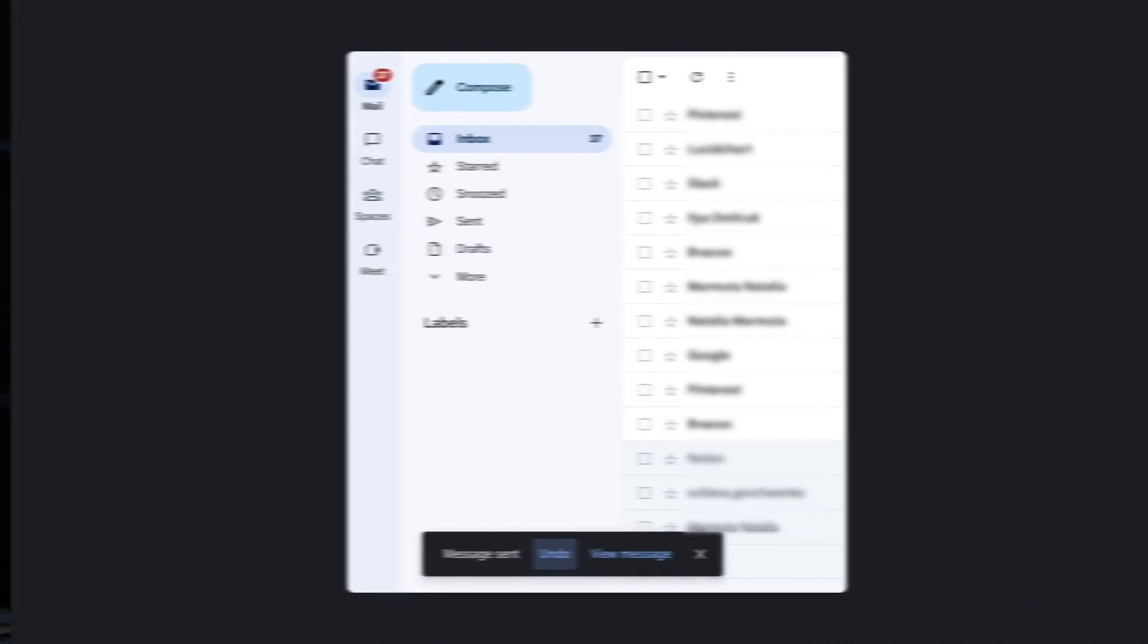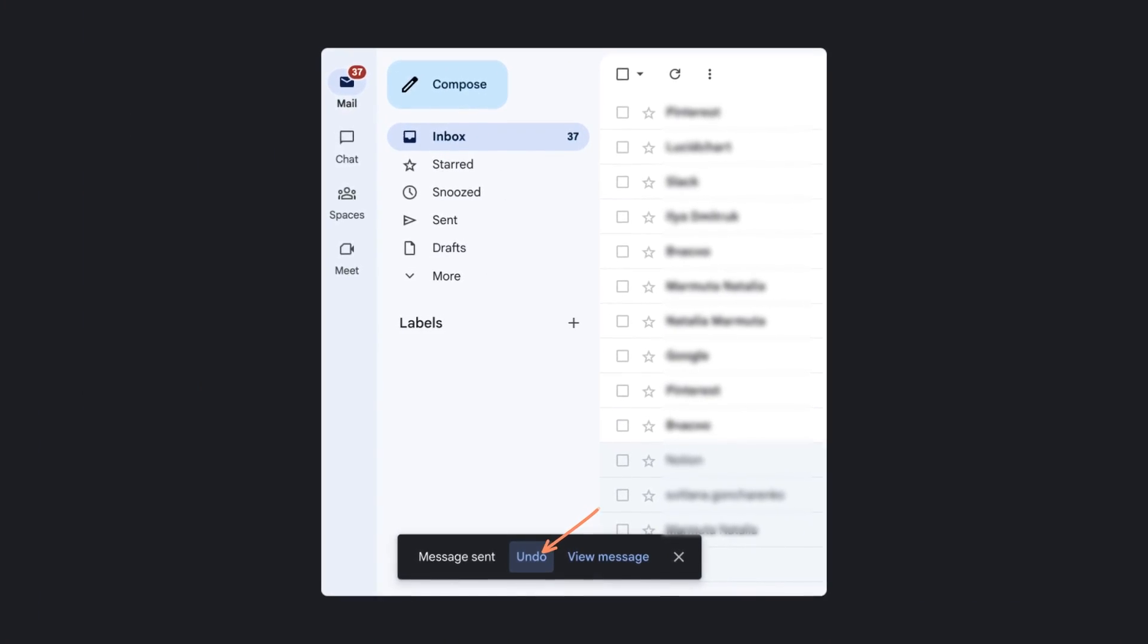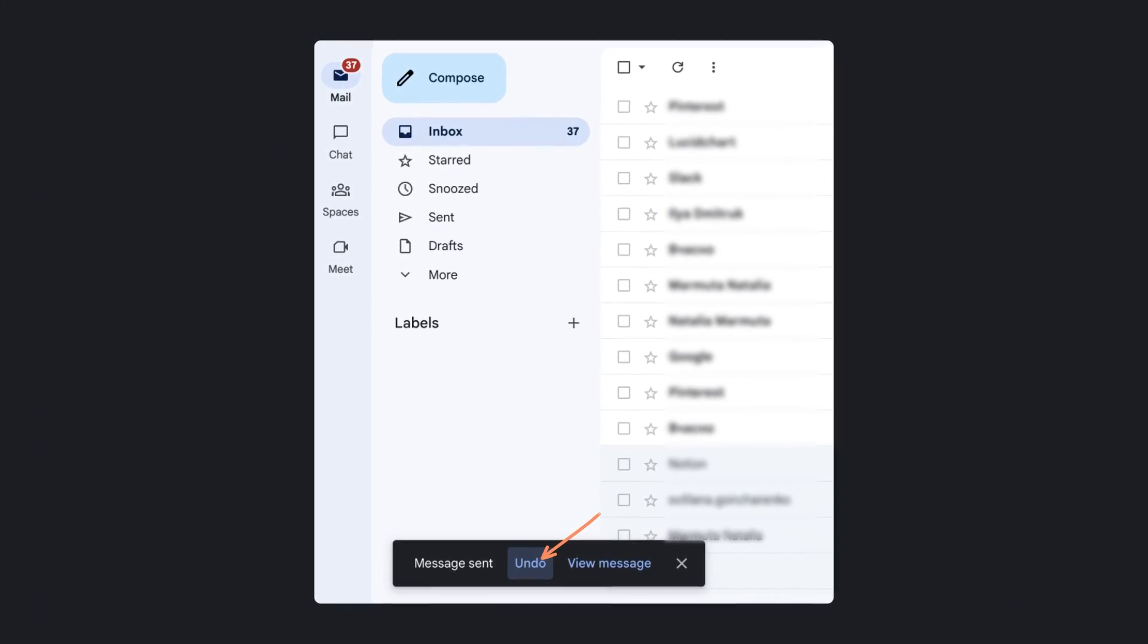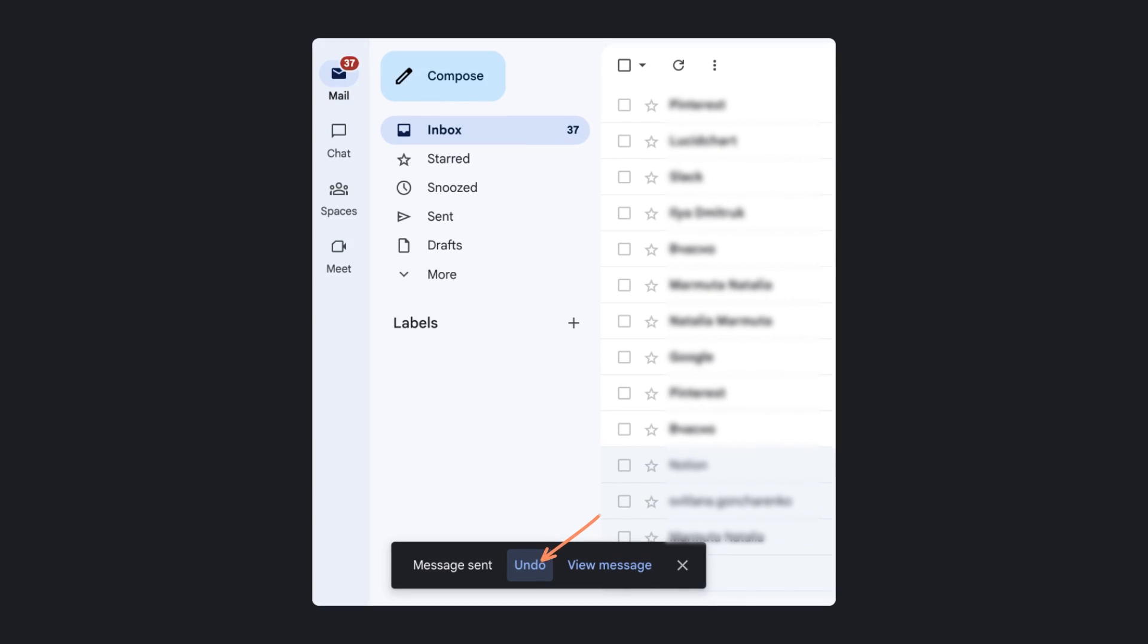One of the best examples is the undo button in Gmail. Imagine how many awkward moments it saved. And here is another one from Elekin Designs.